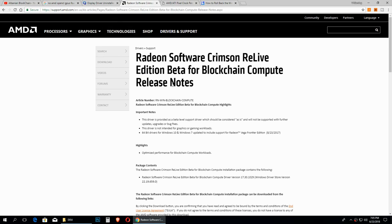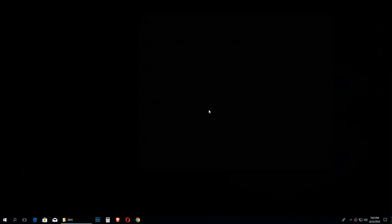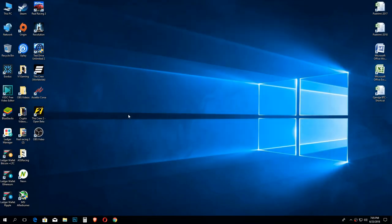After you download the drivers, obviously you need to open them and install them. Obviously I don't need to show you how to install the drivers. You just click next, next, next, so follow the procedure to install the drivers.